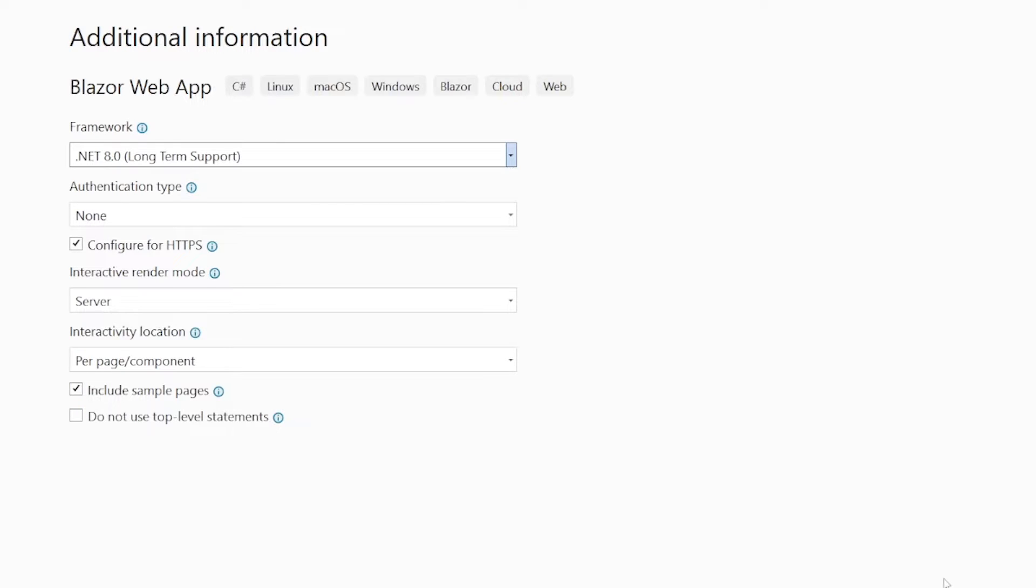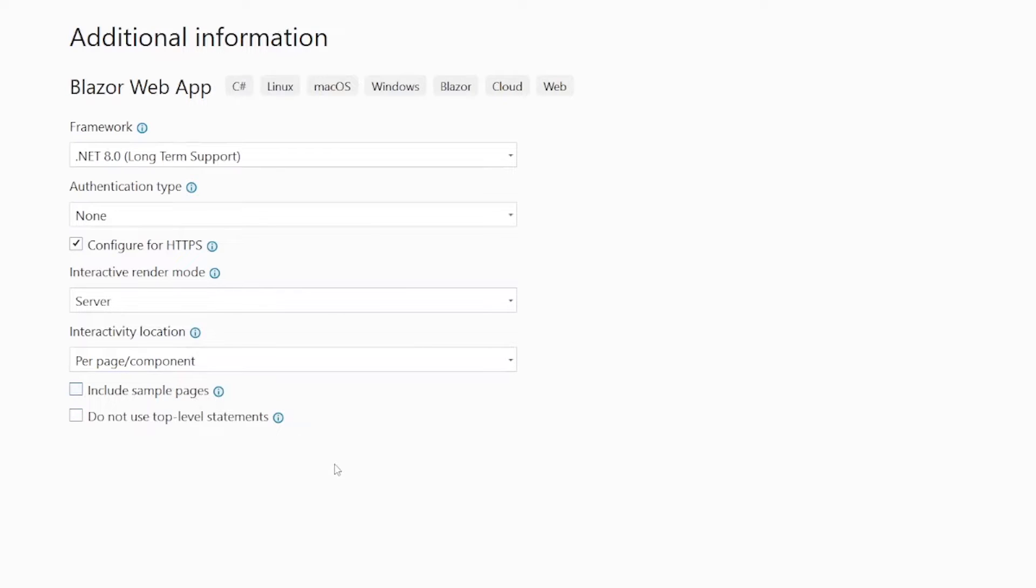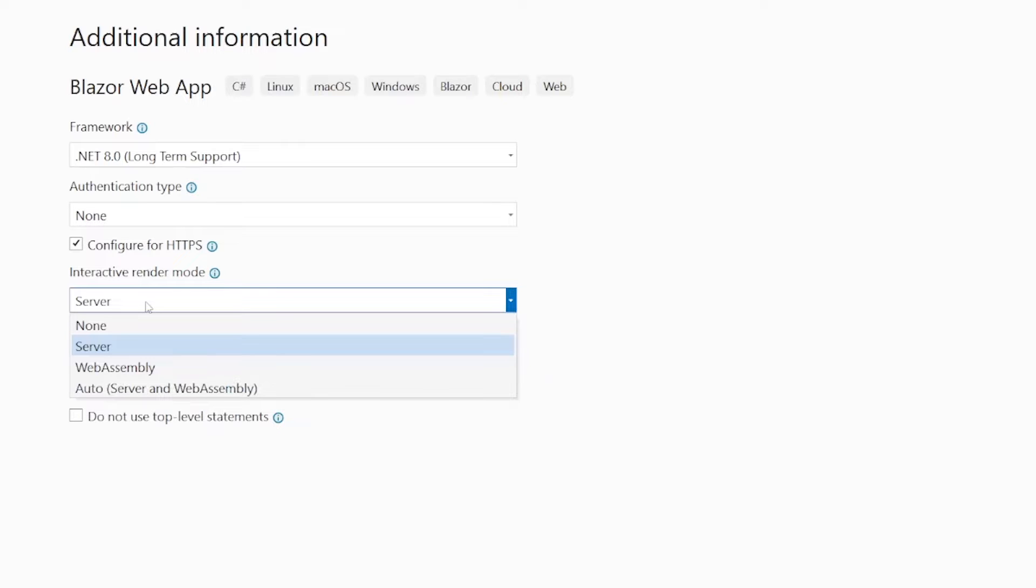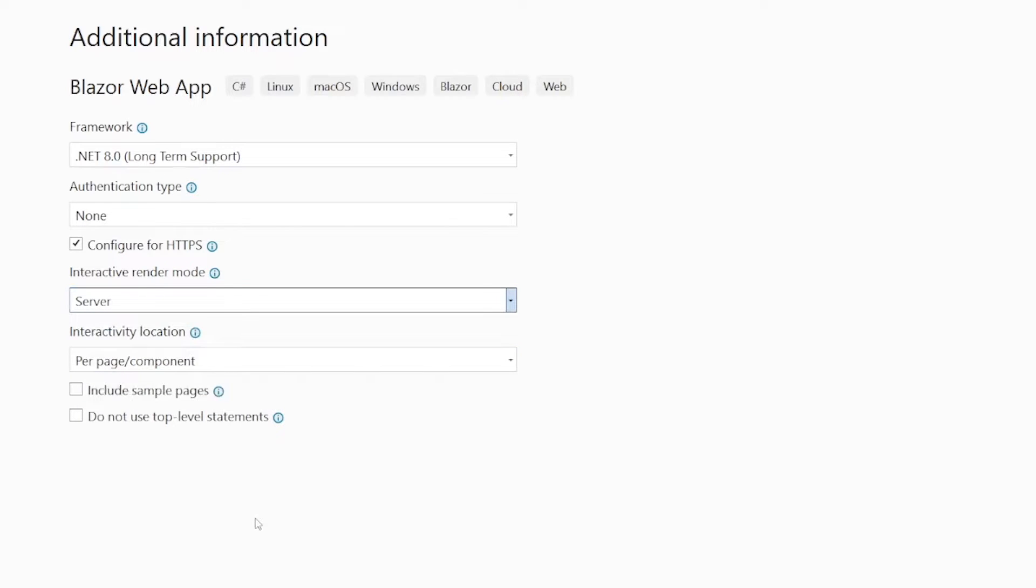Now, if you're using .NET 8, you'll see this form here. For authentication type, we want none. We want HTTPS. We do not want to use top-level statements. We don't want sample pages. And for the Interactive render mode, this is where we choose whether we want server, web assembly, or auto. In this case, we want server. And then we're going to go ahead and click Create.